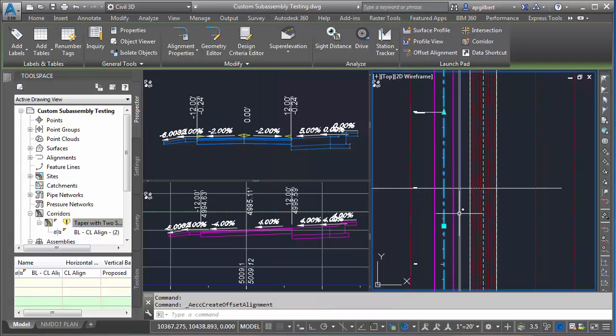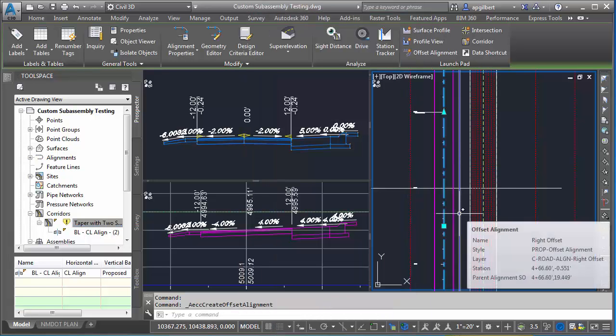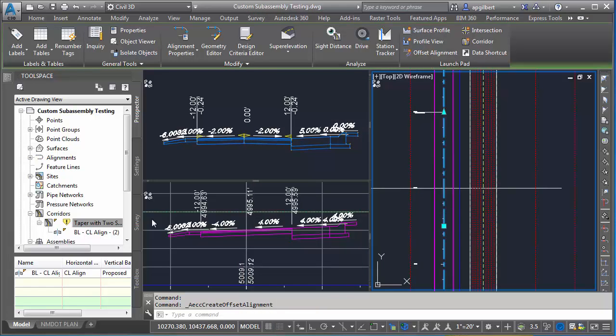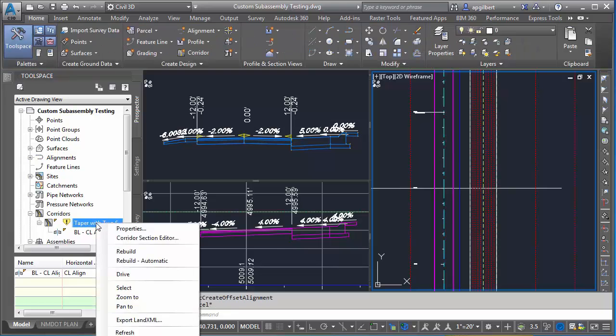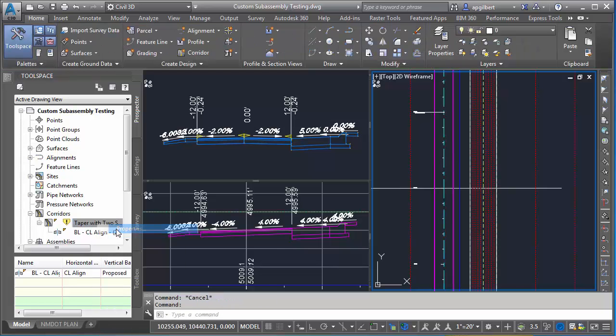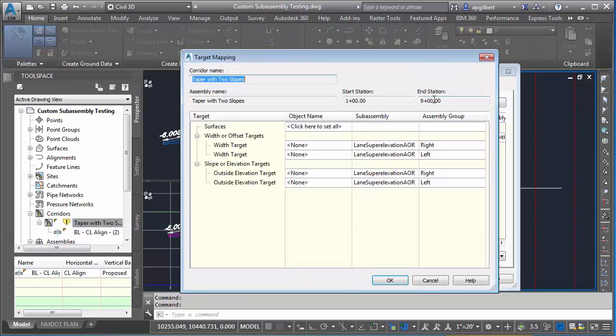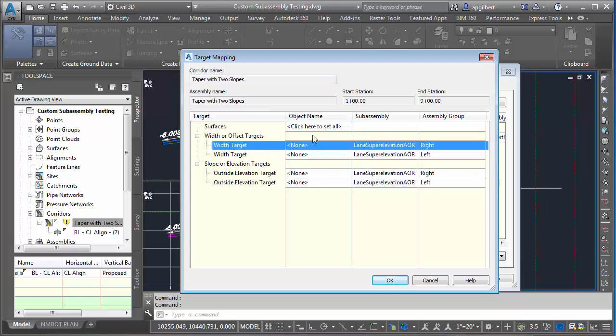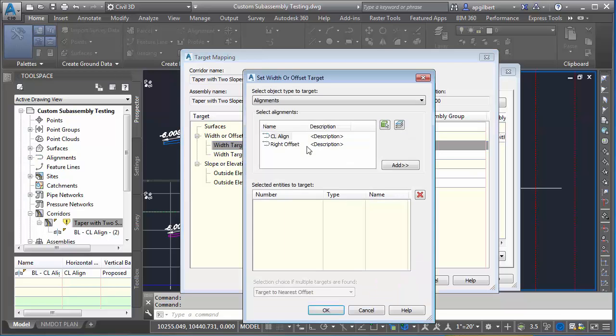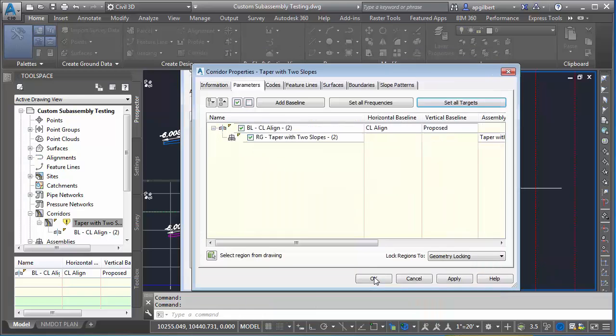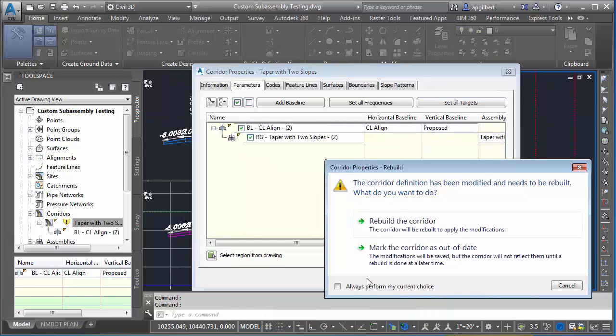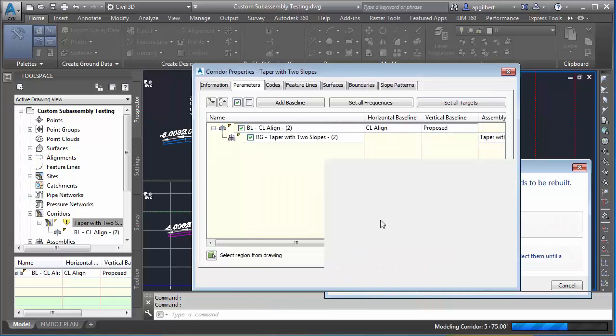You can see it here. Let's apply that. We're going to properties of the corridor, set all targets, make sure we get the right side right offset, add, okay, and rebuild.